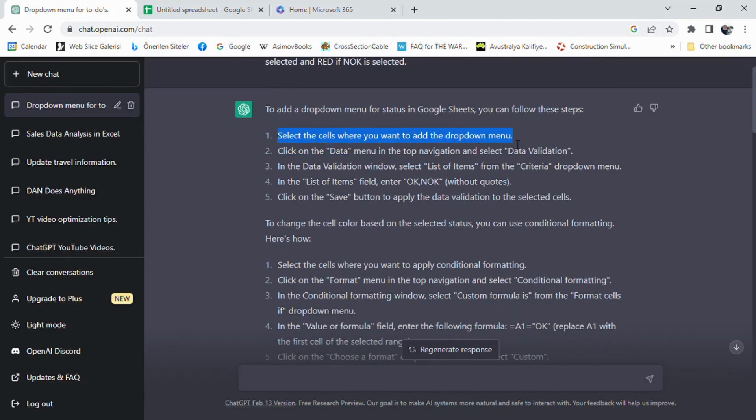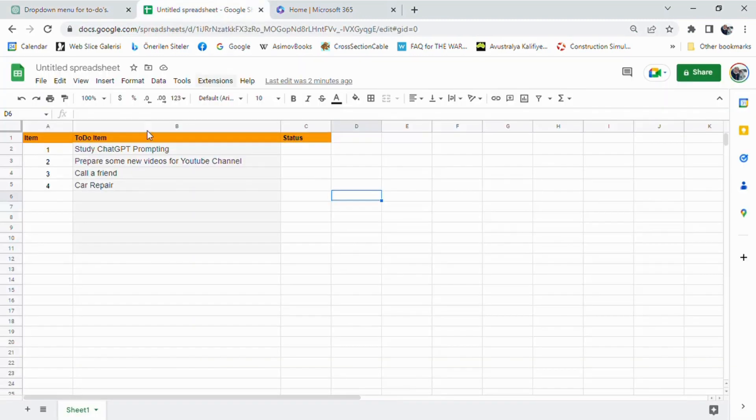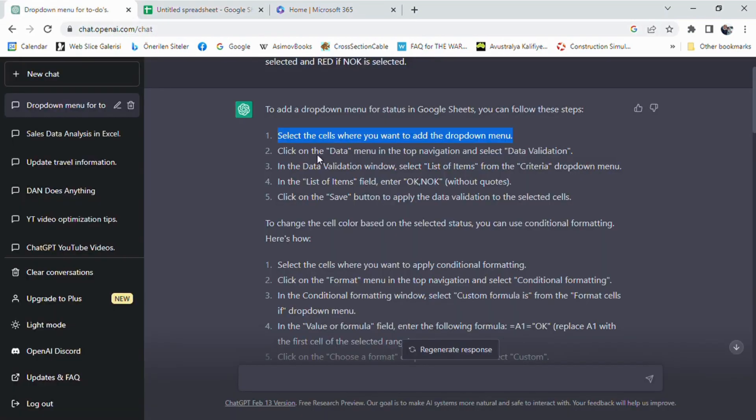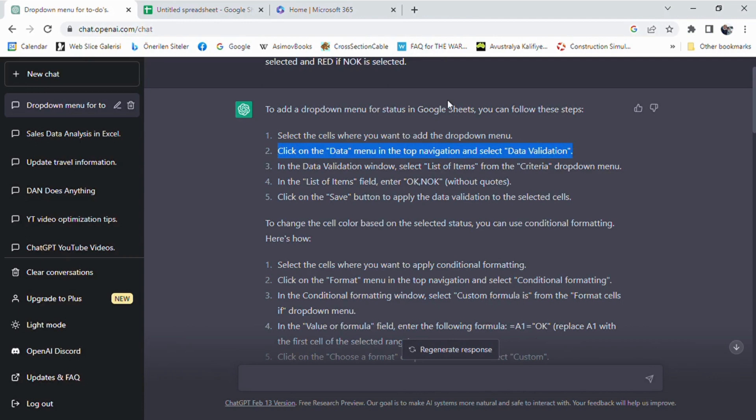ChatGPT instructed me to select the cells where we want to add the drop-down menu. Then, we click on the Data menu in the top navigation and select Data Validation.